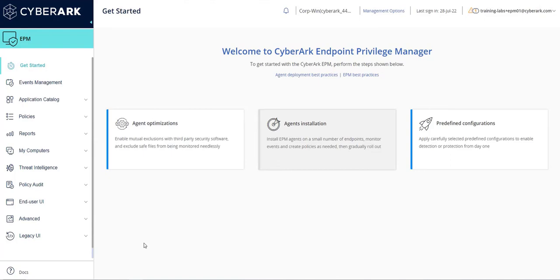This demonstration will cover the creation of a custom application group in EPM. Application groups can be used to organize and map applications to advance policies.